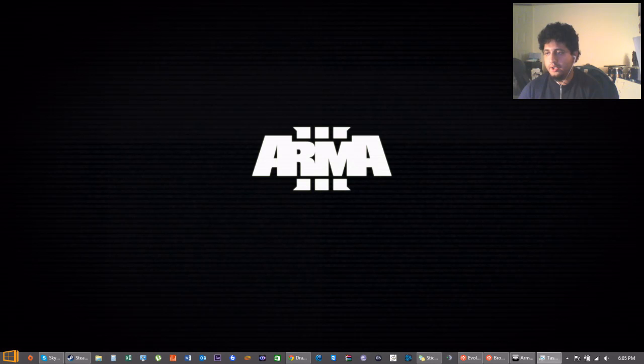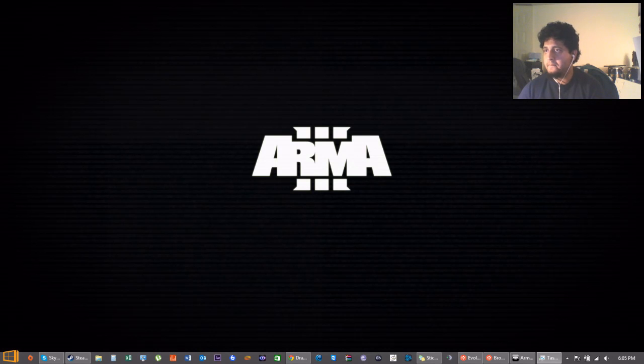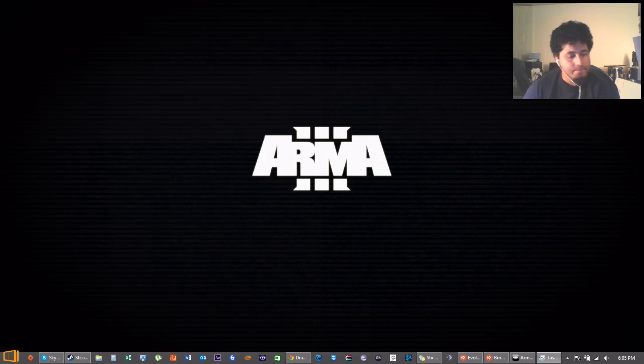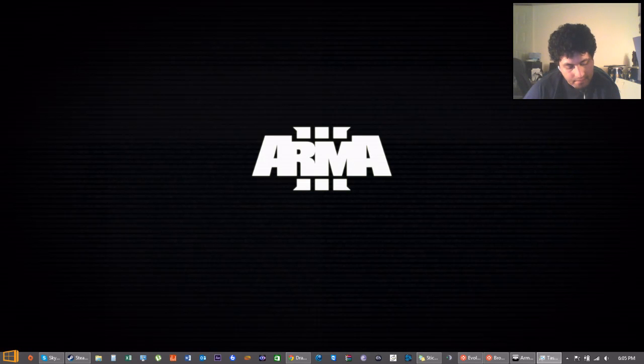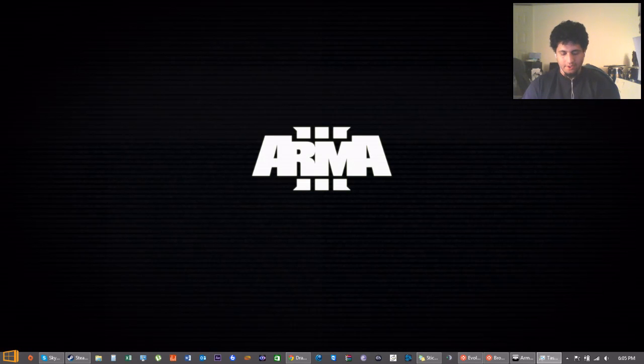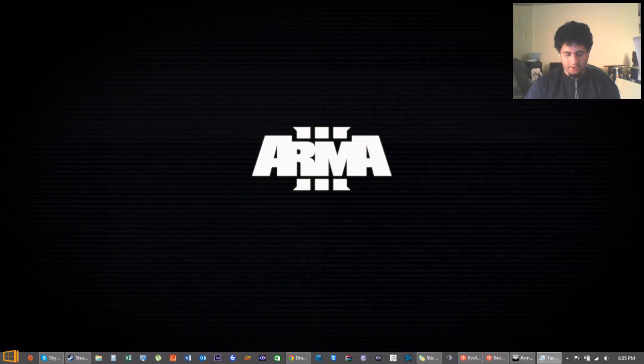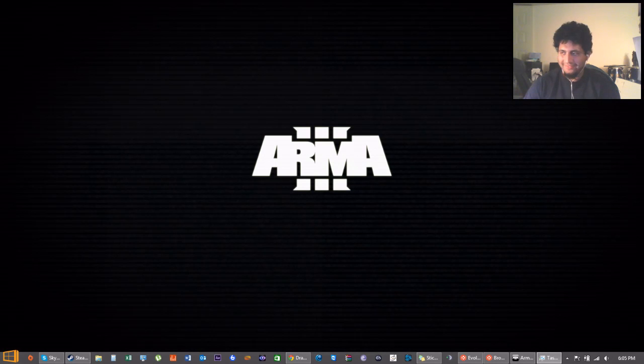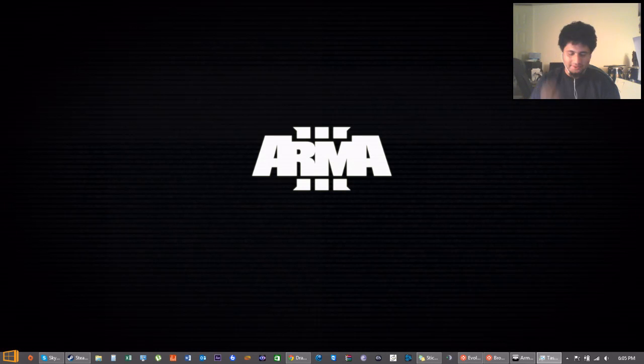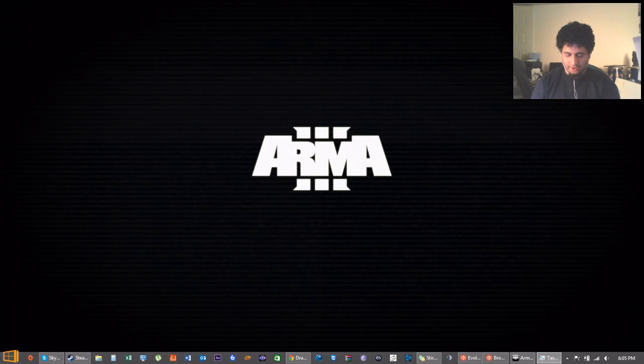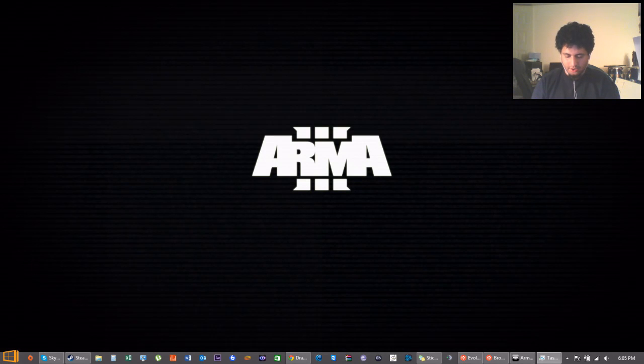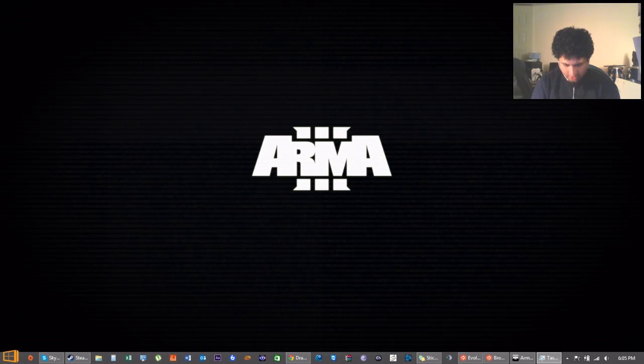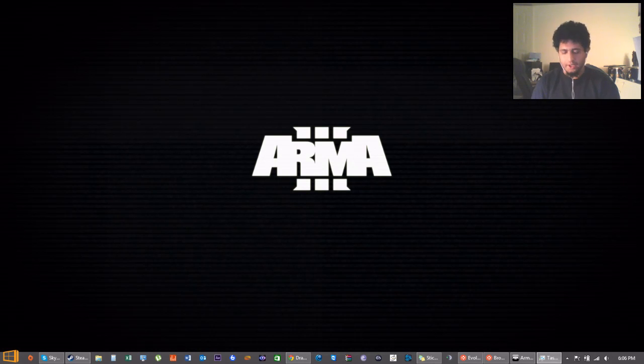Alrighty guys, so yeah... Oh shoot, that's not what's supposed to be happening.